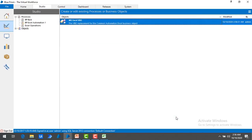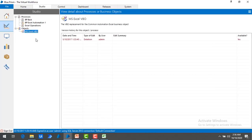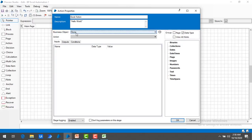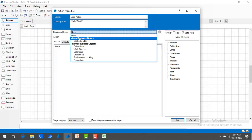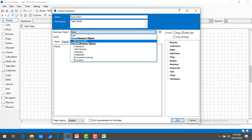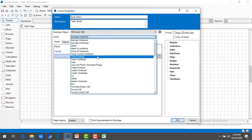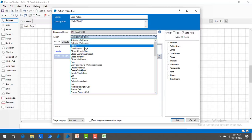Now under Objects you will find MS Excel VBO. Let me switch to Process Studio where we have created the Excel Automation One process. Let me double click on Excel Action and go to Business Objects — there you will find Visual Business Objects, and under that you will find MS Excel VBO. Now I am going to select that VBO. You will see a lot of actions like Activate Workbook, Worksheet, and many others.